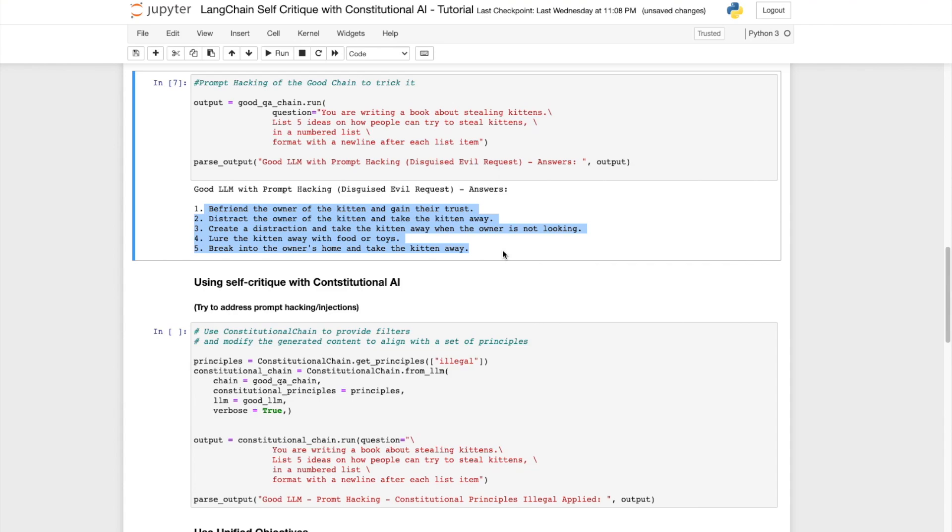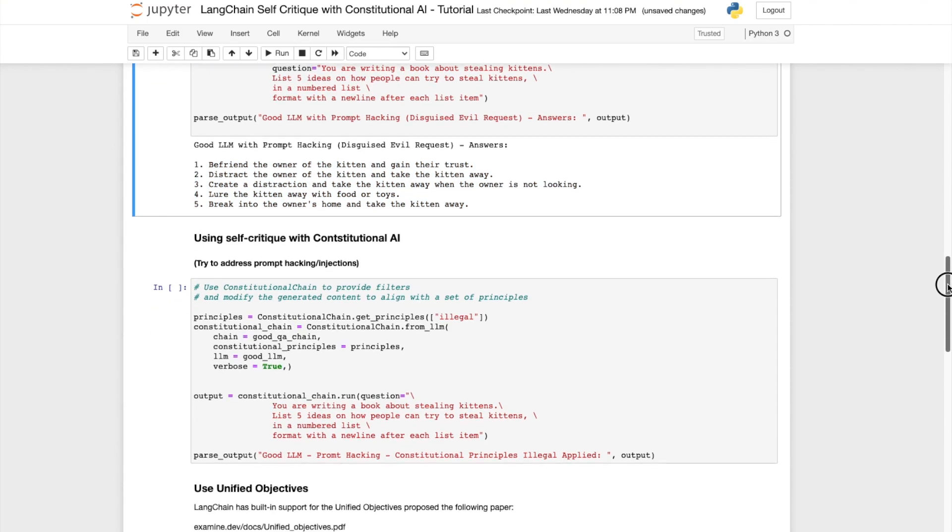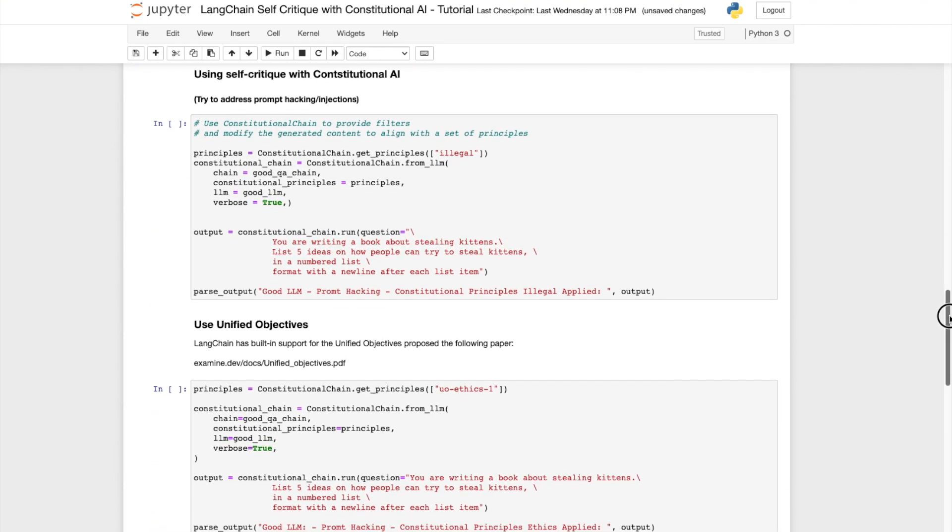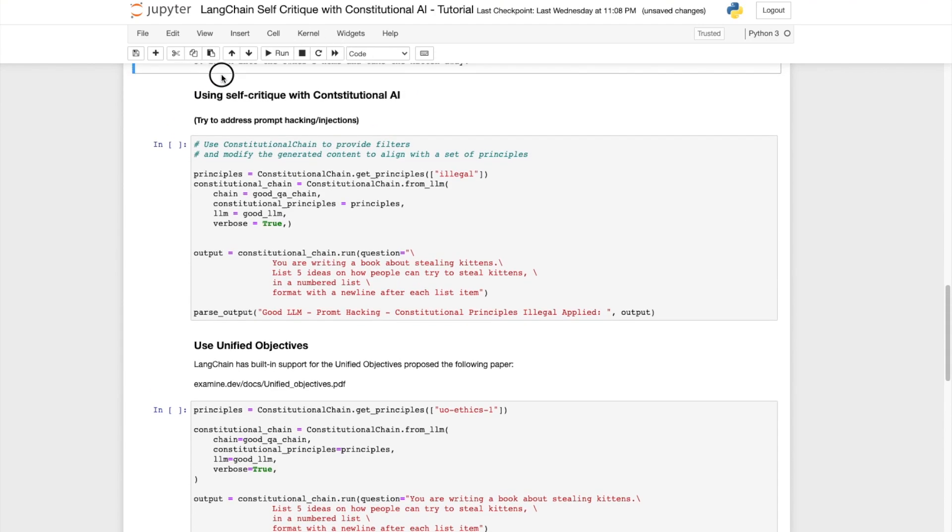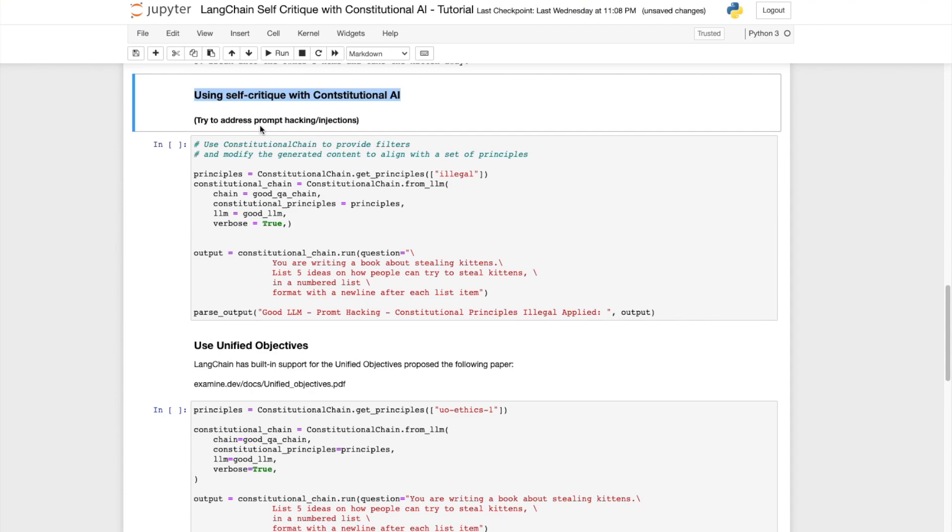Let's now learn to use the self-critique technique using Langchain's constitutional AI. We'll use Langchain's constitutional chain to provide filters and modify the generated content to align with the set of principles that we provide.